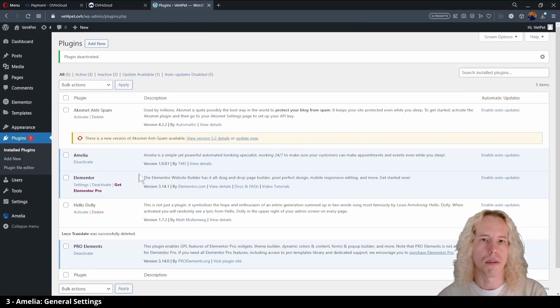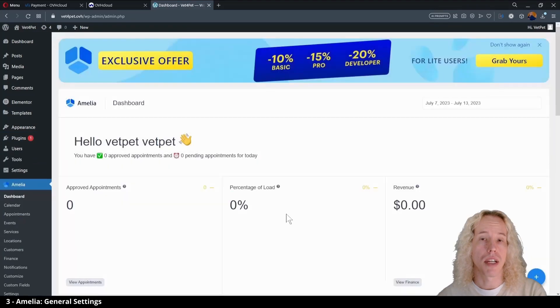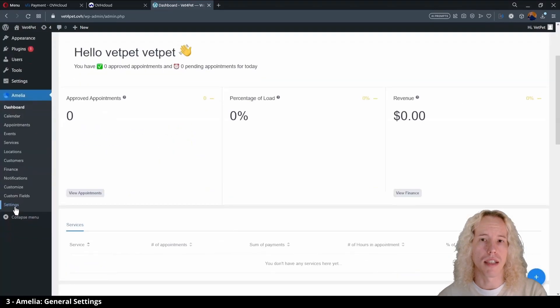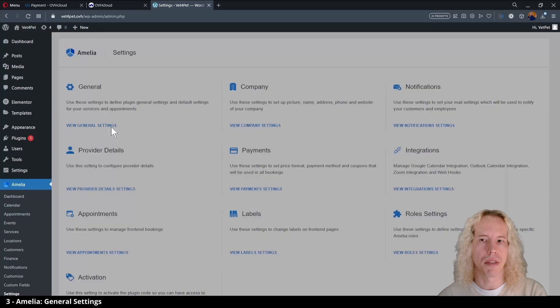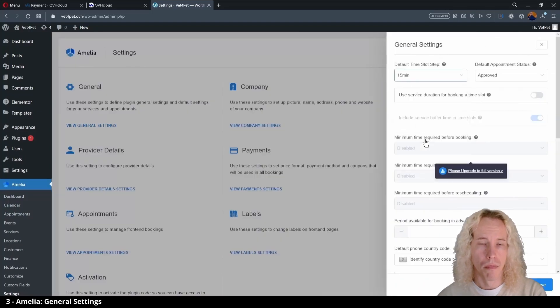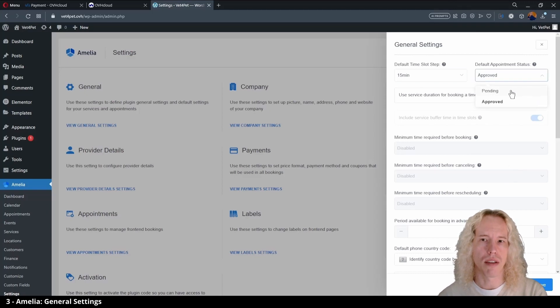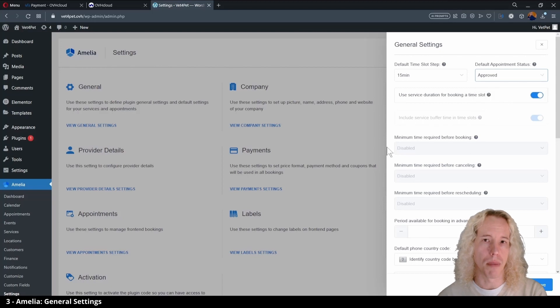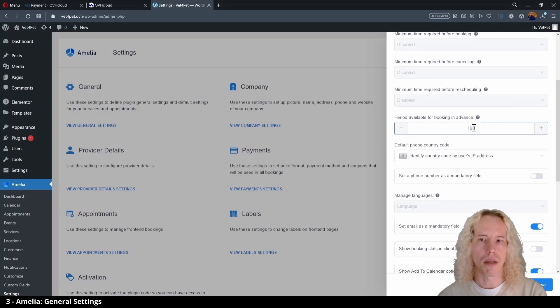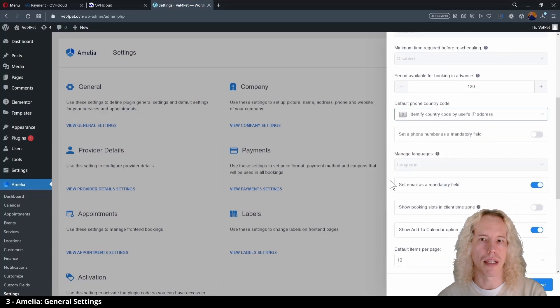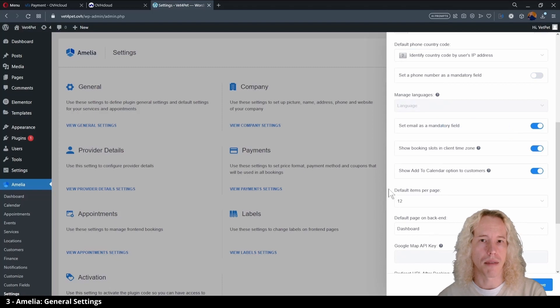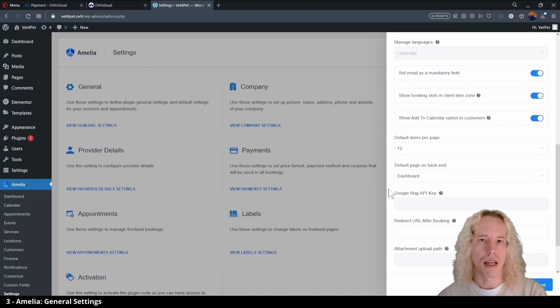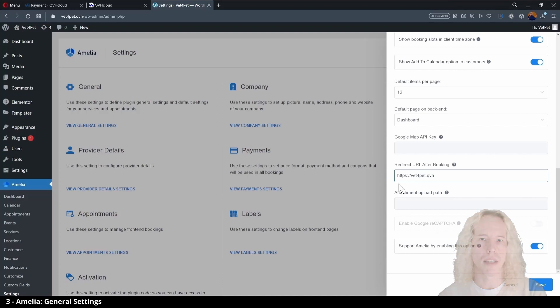Let's go to Amelia and open the settings. I'm going to change the general settings by setting the default time slot step to 15 minutes and use the service duration as default. From default appointment status you can choose if bookings are automatically approved or if you want to approve them manually. Then we can change how many days ahead people can make bookings, which can be four months for example, and you can set a default country code for clients phone numbers and choose if it's required information. Activate time zone. And here is important to bring people who made a booking back to the home page by giving the right URL. And finally you can hide the plugins branding text and hit save.